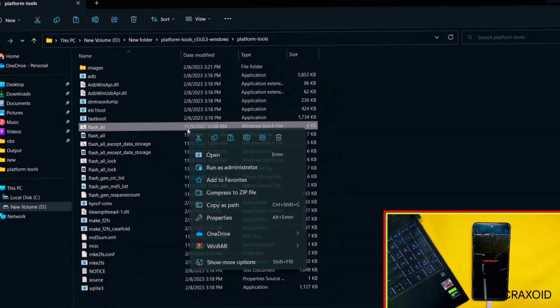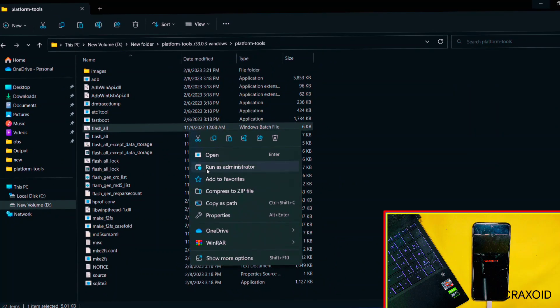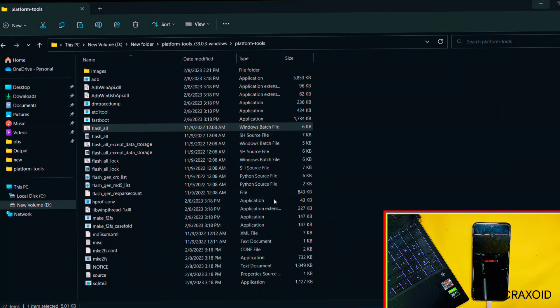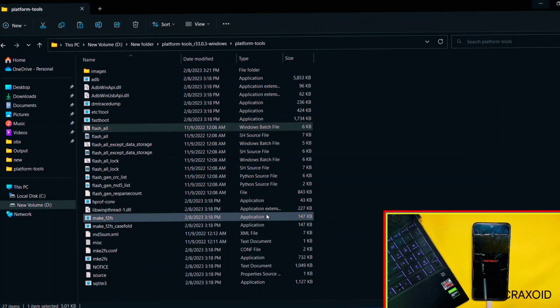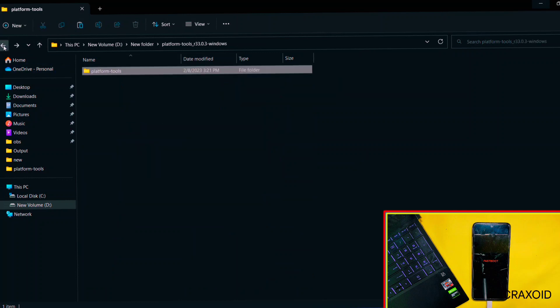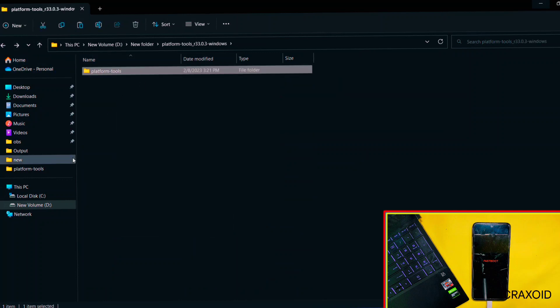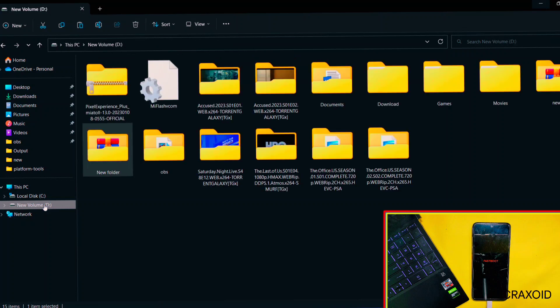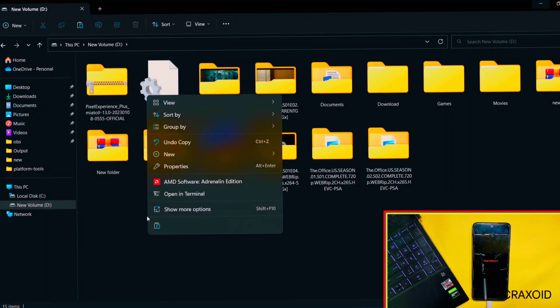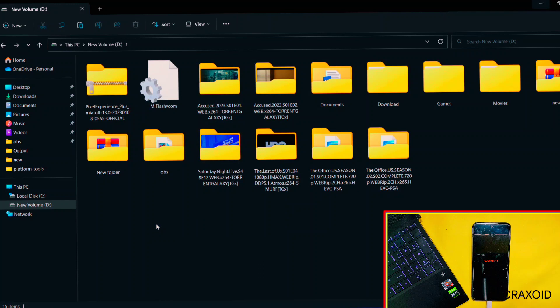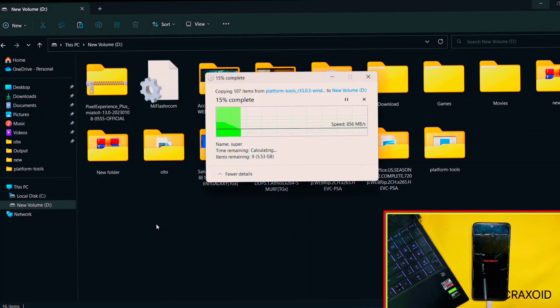So how to solve this problem? Don't worry, I'll tell you the solution as well. To solve this, simply go back and copy this Platform Tools folder. I'll paste it inside D drive. You can also keep it on C drive as well, but remember, do not paste that Platform Tools folder inside any other folders.